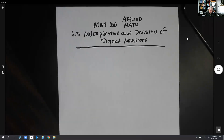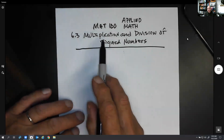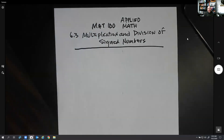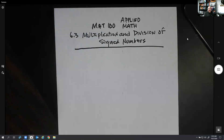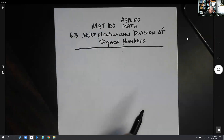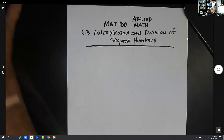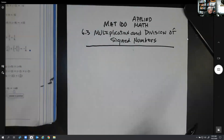Hi, welcome to MAT100. In this video, we're going to briefly explain multiplication and division of signed numbers, which should not be too difficult. But we're also going to do a kind of review of signed numbers as well.